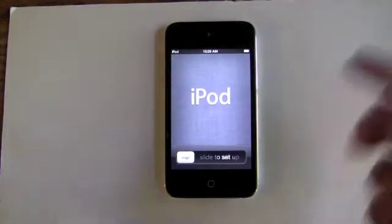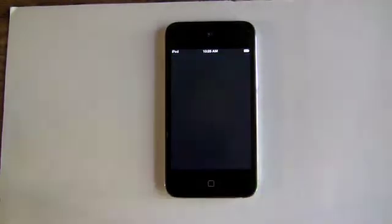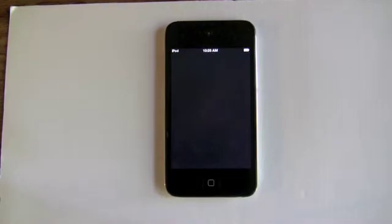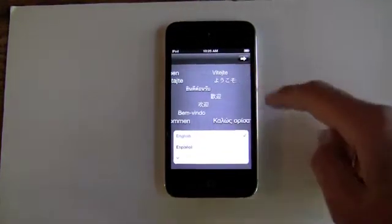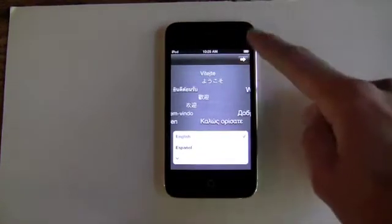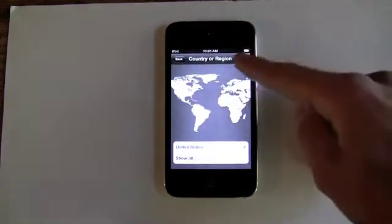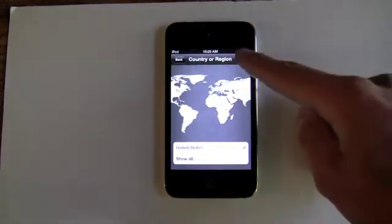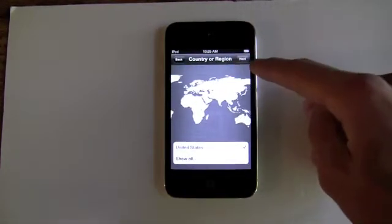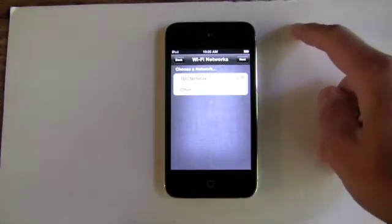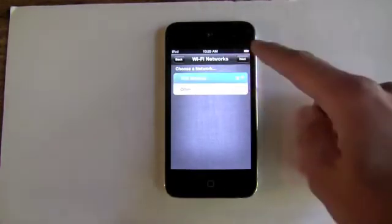As you can see, there's no white sync cable at all. You just slide through the setup without iTunes, without a computer. Let's go through the setup really quick — English, United States — and as you can see, this is completely effortless, and this is the beginning of no more sync cable from Apple.